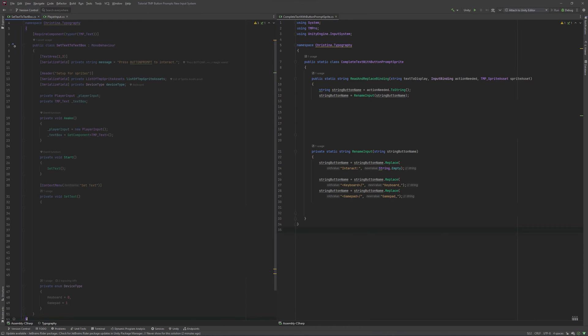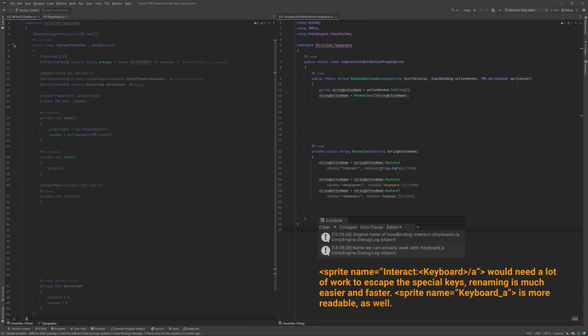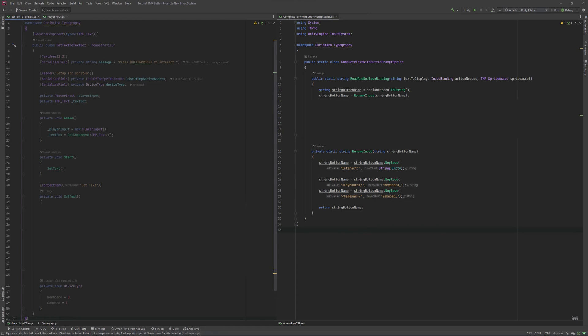Problem is, if we keep the name we would get without these lines, TMP wouldn't be able to understand it. I guess the extra angle brackets and the slash confuse the tagging system. This way, our resulting string for the keyboard button A would look like this. We will return the changed string and overwrite the original.